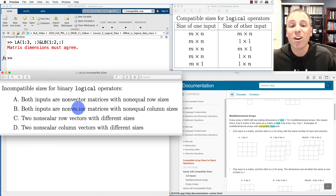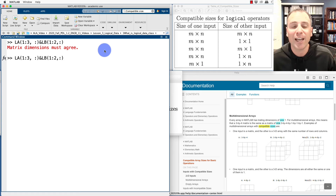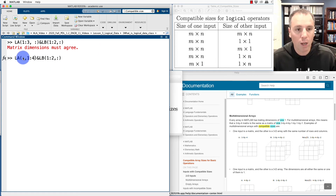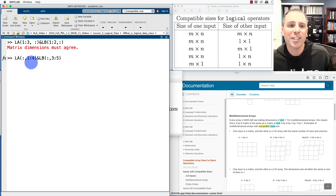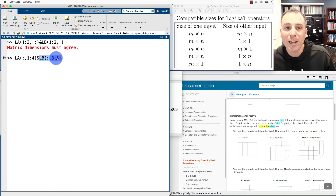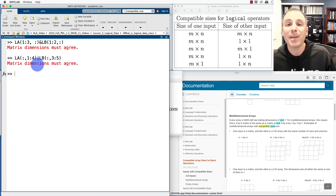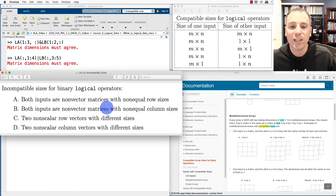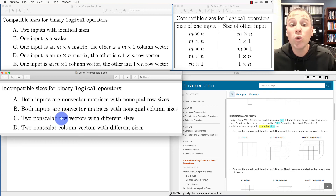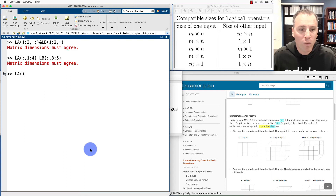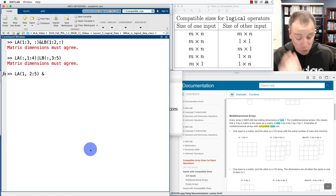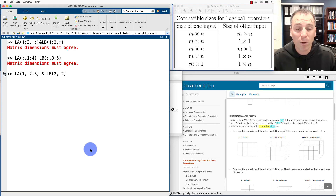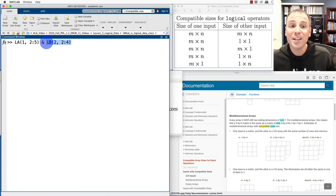The second incompatible case is if we have two non-vector matrices with non-equal column sizes. If I take the first four columns of LA and then columns three, four, and five of LB — the left matrix has four columns and the right has three — when I take the OR operation, MATLAB complains because those are incompatible sizes. Similarly, it is incompatible to take operations between two non-scalar row vectors of different sizes. Taking LB(1,2:5) — a one by four — and LB(2,2:4) — a one by three — when I try the operation MATLAB throws an error because those are incompatible sizes.